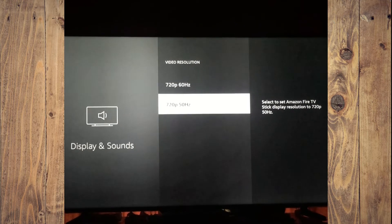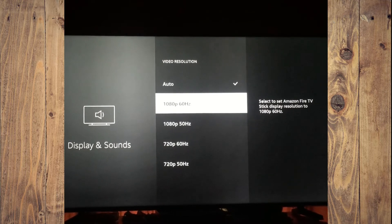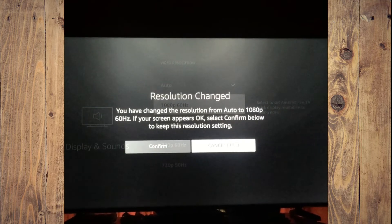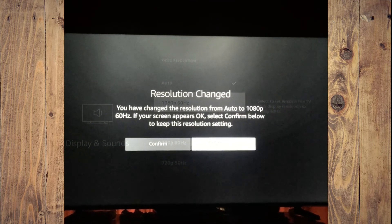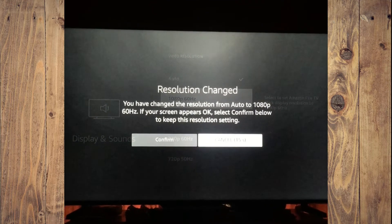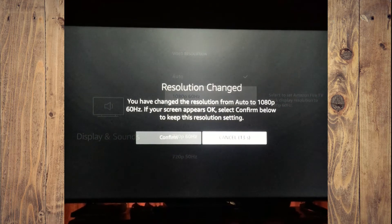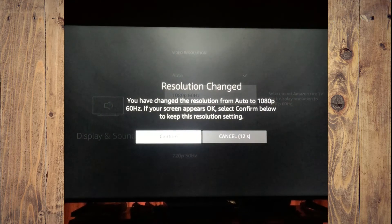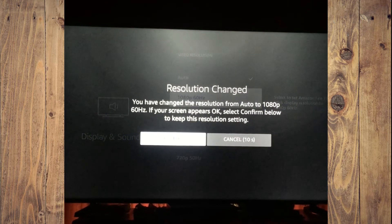Whichever one you'd like to change it to, you'll simply tap ok. As you can see, you have changed the resolution from auto to 1080p. You can select confirm and that's it.